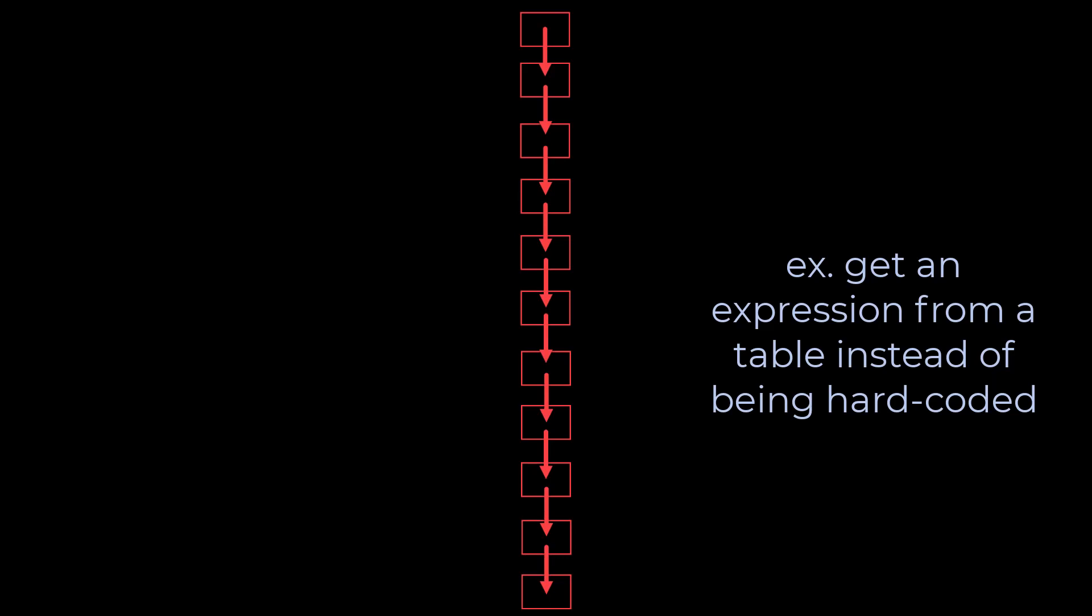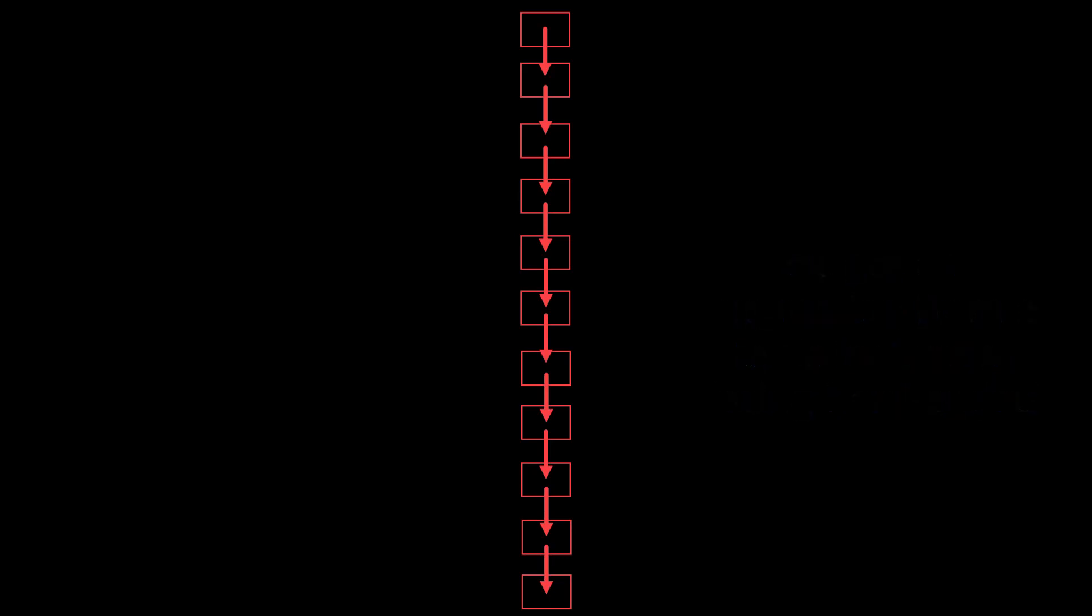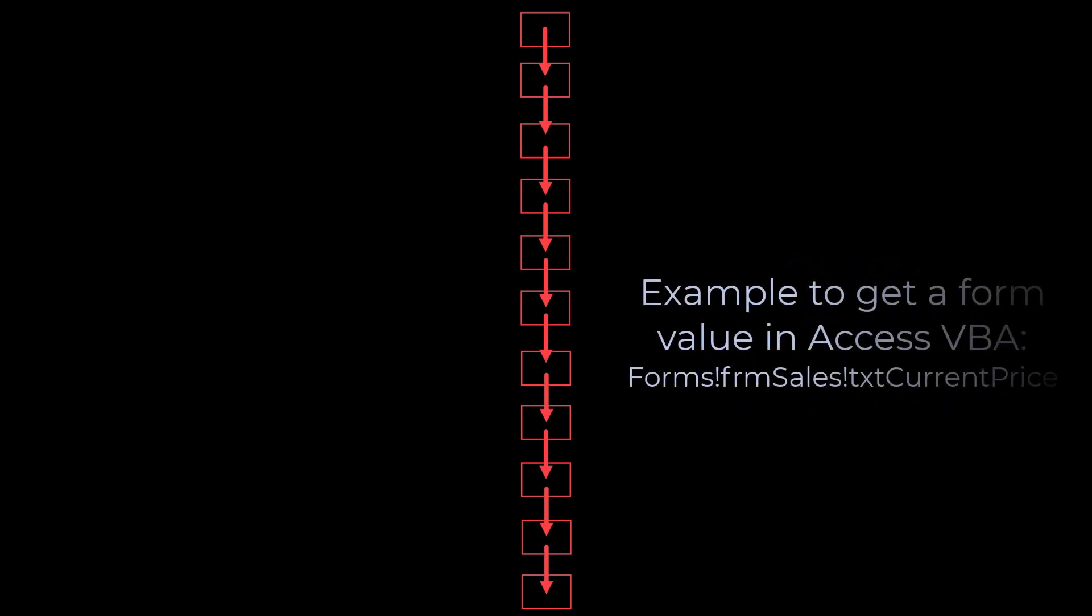Not only can we evaluate expressions with it, but we can also execute functions, and functions can do a lot of things.